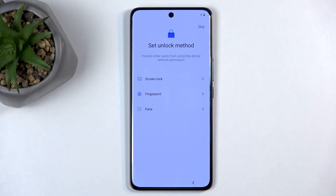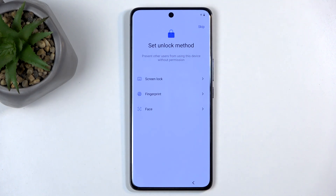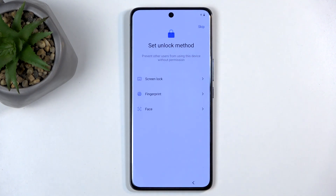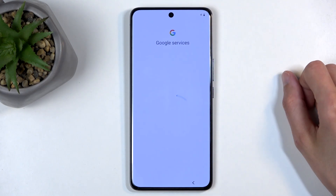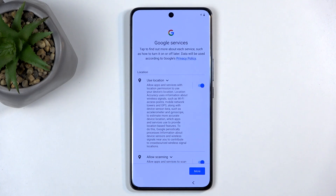Moving on, we have Set Unlock Method. We have Screen Lock, which includes pin, pattern, or password. Then we have fingerprint and face recognition as biometrics. You can choose all three options — fingerprint, face recognition, and pin, pattern, or password — but you will never be able to select fingerprint or face recognition without a physical way of unlocking the device, as biometrics are not 100% reliable. You can also skip protecting your device altogether if you don't want to.